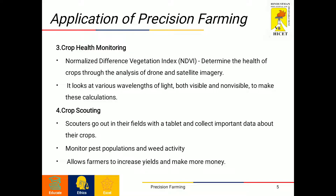The fourth application is crop scouting. This precision agriculture technology also makes use of NDVI, but it is also facilitated through tablets and mobile phones. Scouts go into the field with a tablet and collect information and data about their crops. Platforms such as GPS and UAV analyze and make meaning out of this collected data. This helps farmers to monitor pest populations and weed activity on their land, allowing farmers to increase yield and make more money.